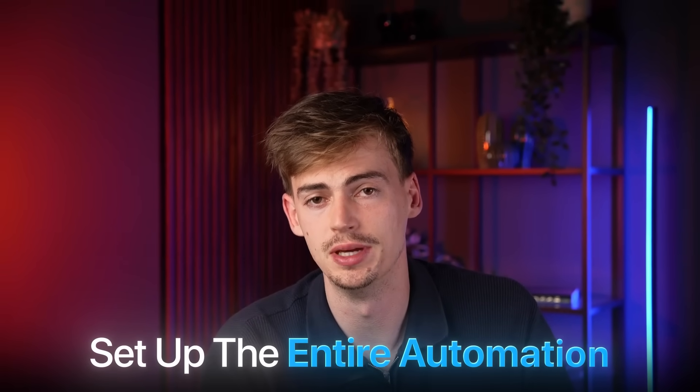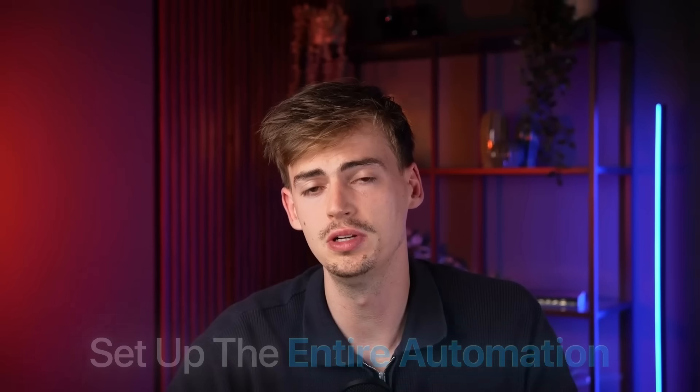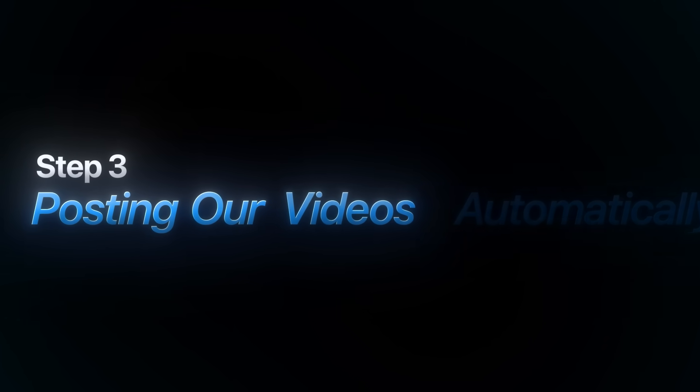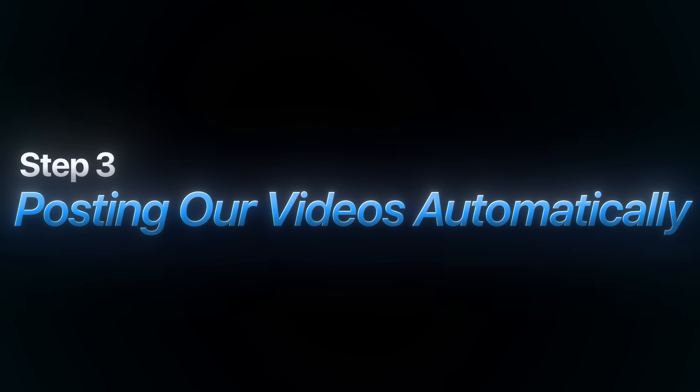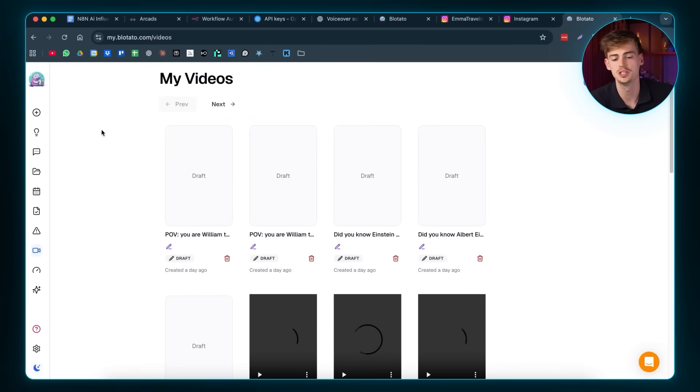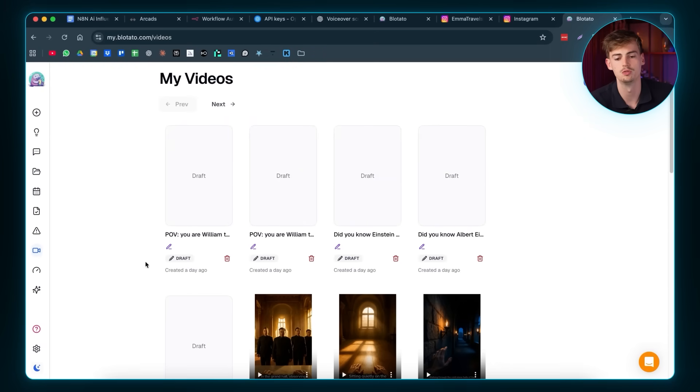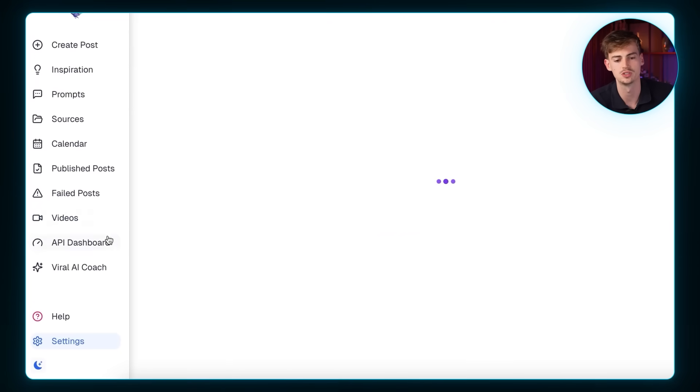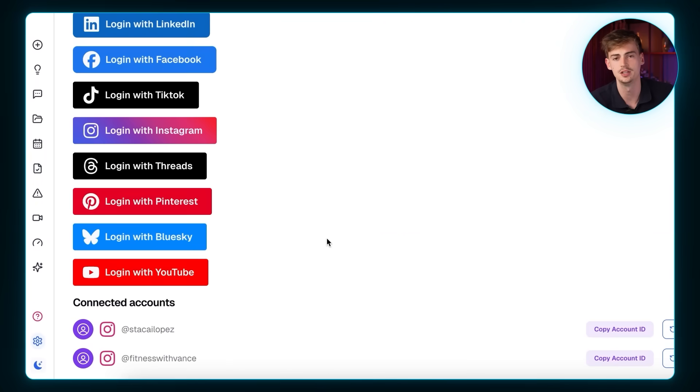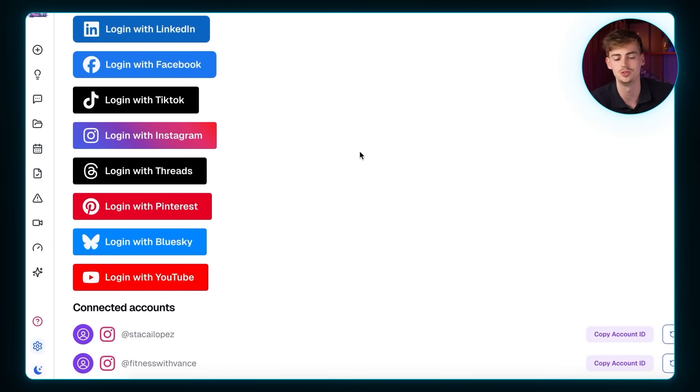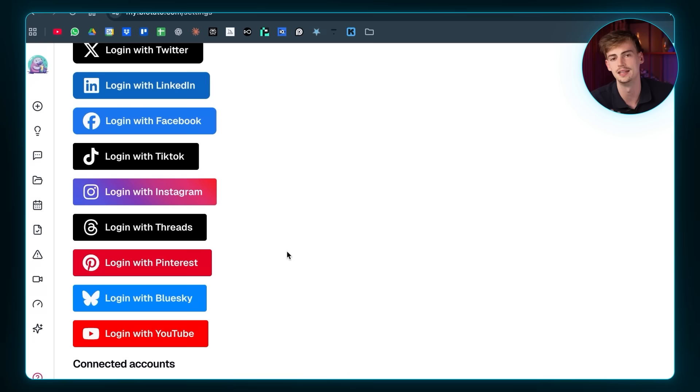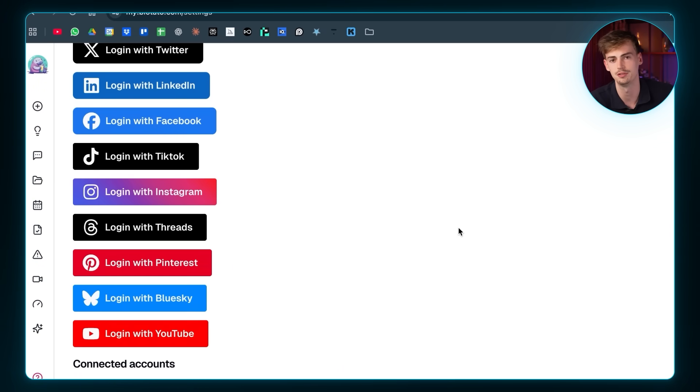Basically what you've done, you've set up the entire automation. The only thing we need to do is we need to link it to Blotato because that is step number three. And that is posting our videos automatically. So that is possible through a tool called Blotato. Once you're brought into Blotato, you will be brought over to this website right here. You want to go over to settings and here you want to link your Instagram account. In order to do that, you need to go to login with Instagram and then you will be logged into your Instagram. You hit accept on everything and basically your Instagram account is now connected.